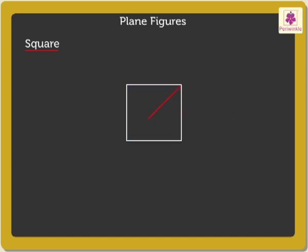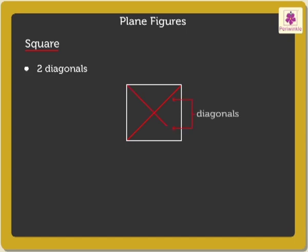Look at this line. It joins the opposite vertices. It is called a diagonal. A square has two diagonals of same measure.